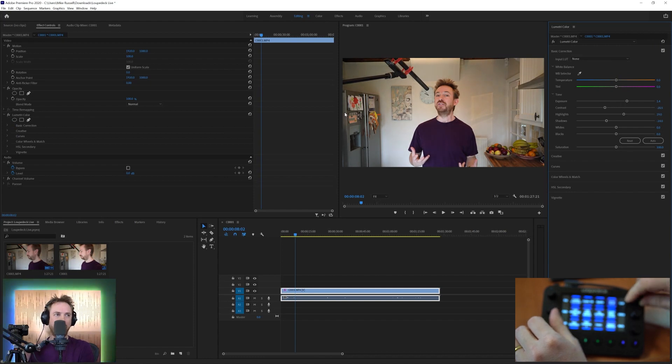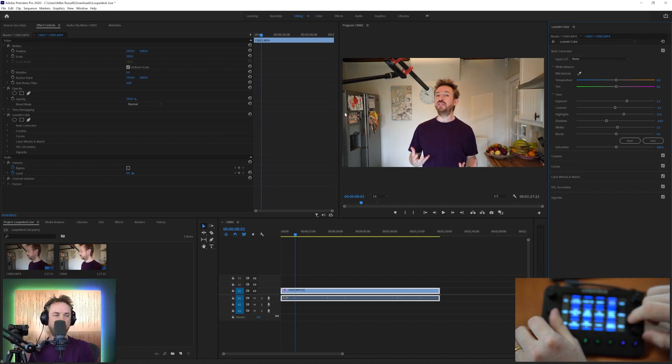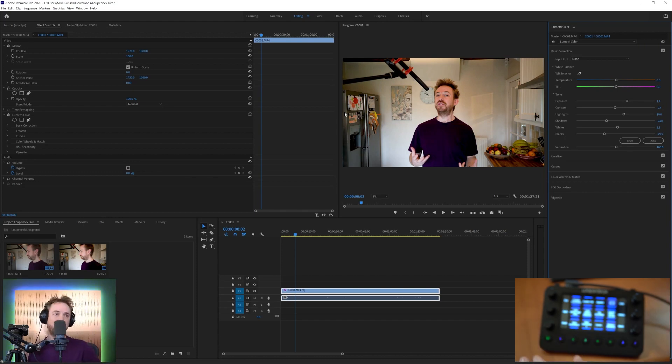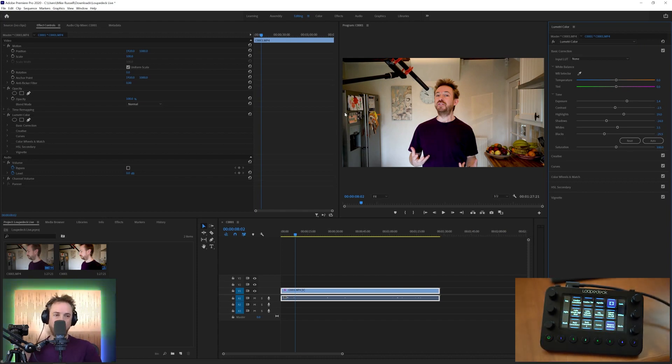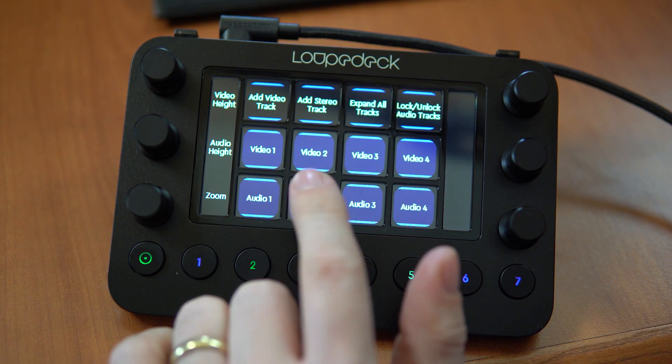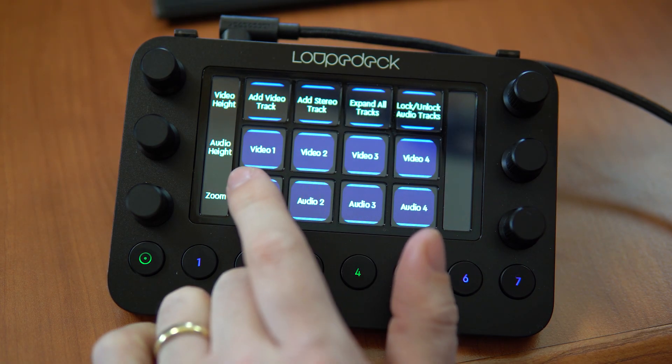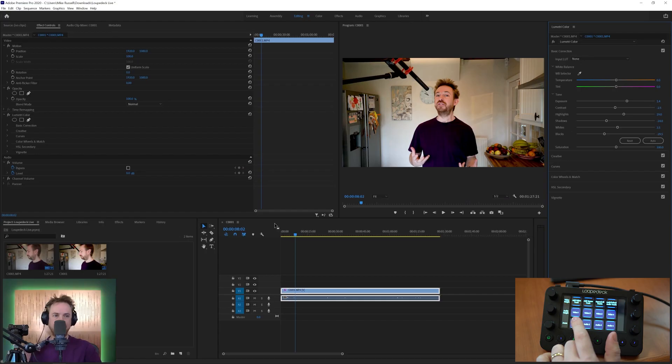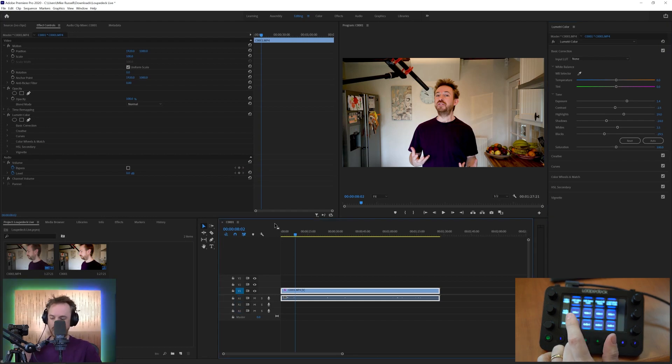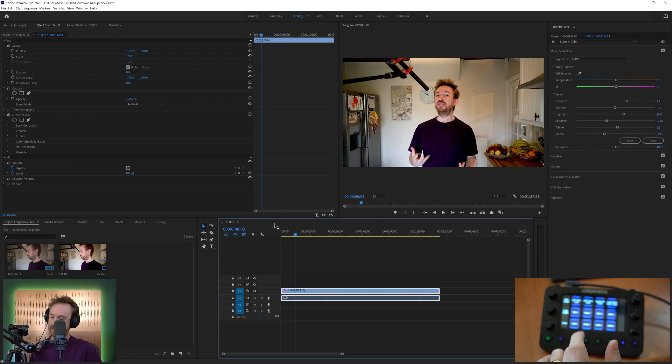Now, when it comes to color correction, I'm not an expert. But just using this Loupedeck Live and tweaking those dials, you can already see that my video is popping on the screen more than it was when I first pulled it in. If I go over here, I can select and deselect audio tracks inside my Adobe Premiere Pro sequence. I can switch them on and off just like that.